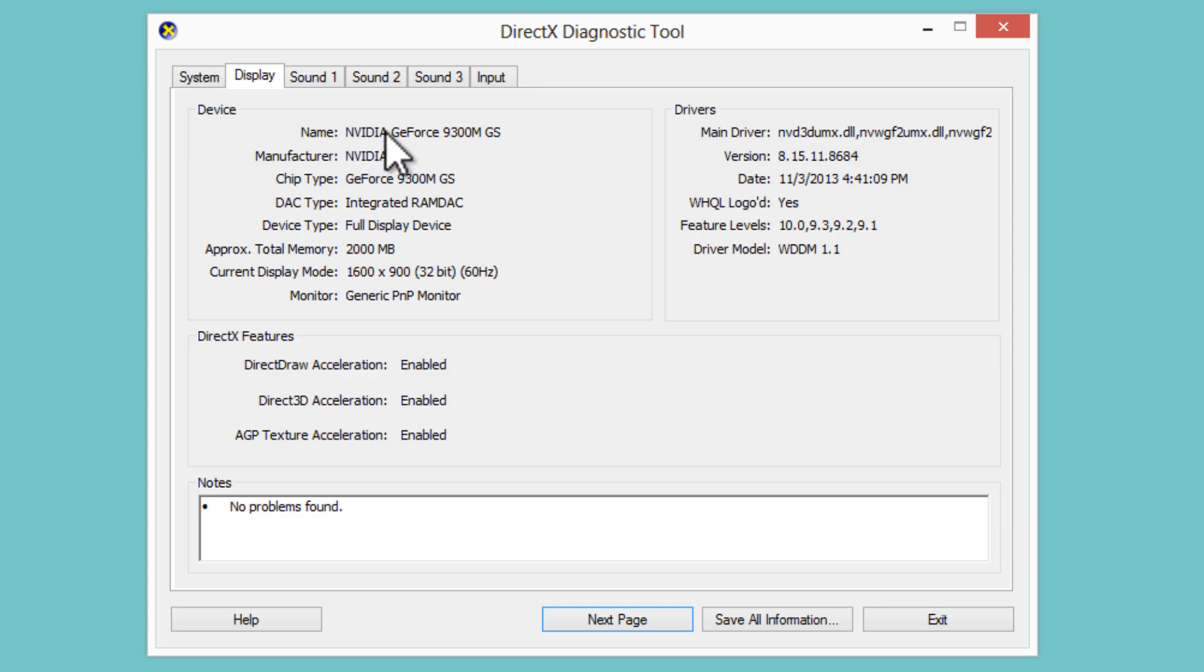So you can see here I have an NVIDIA GeForce. This is just an on-board graphics card. But I had no idea what it was, who the manufacturer was. So this is how you figure out that information. So I hope this was helpful.